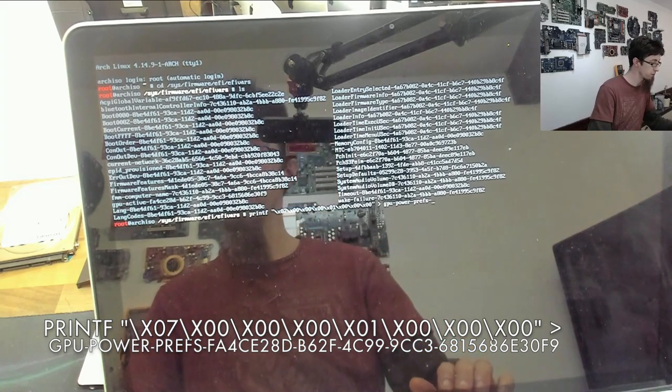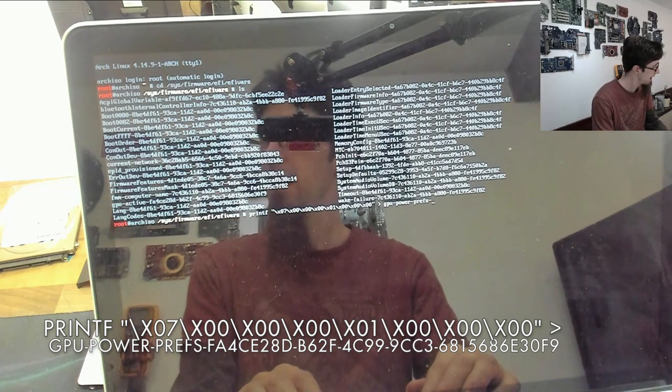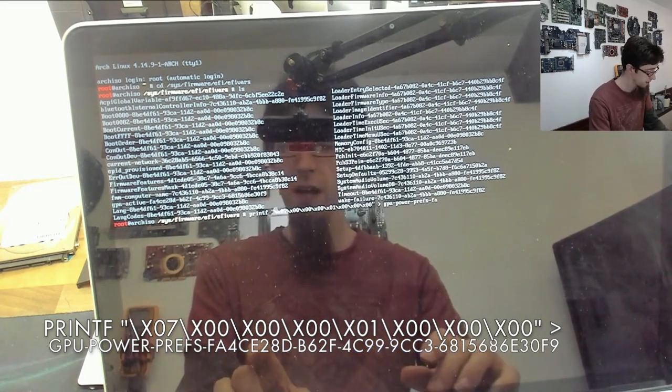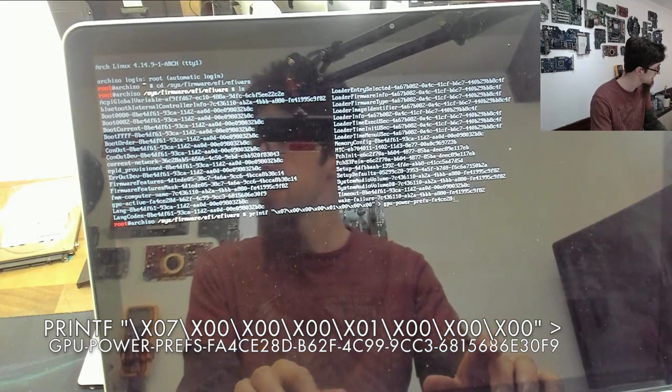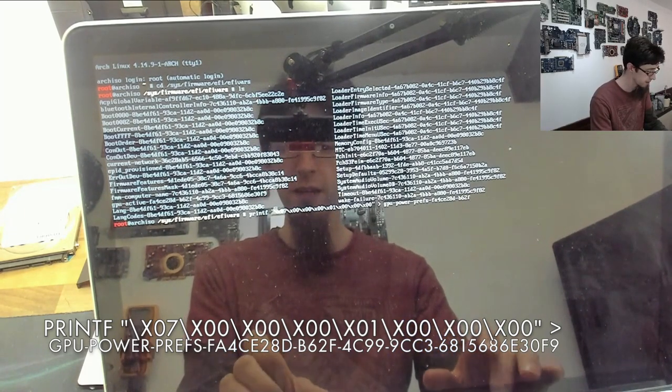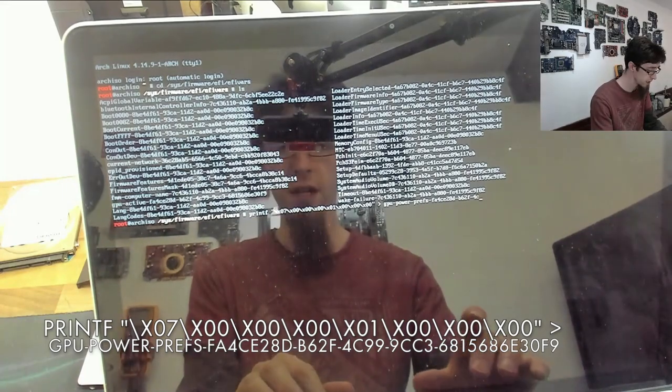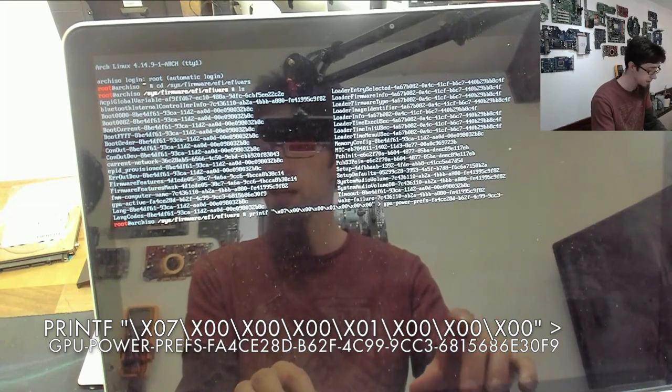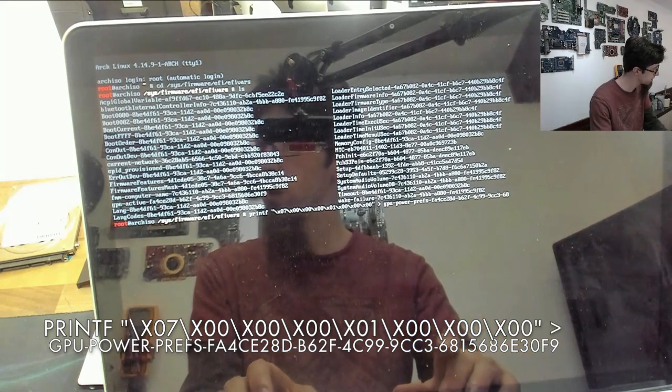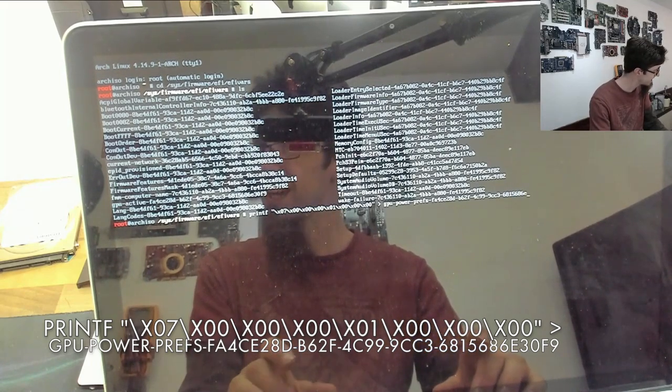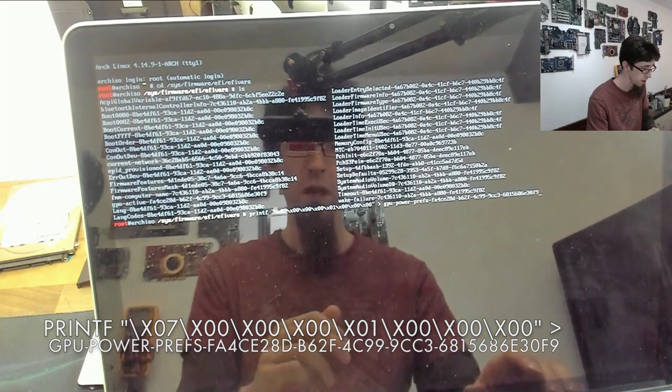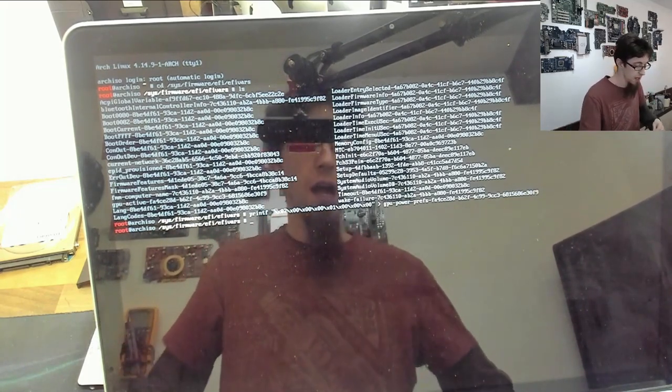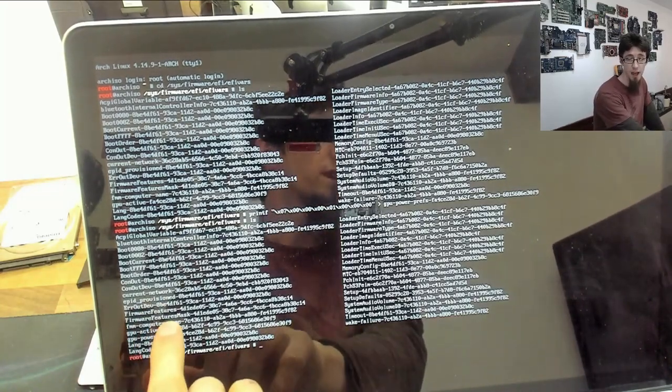That big long number is: FA4CE28D-B62F-4C99-9CC3-6815686E30F9. BAM, there we go. If we do another ls, as you can see down the bottom there, we now have a gpu-power-preferences file again.